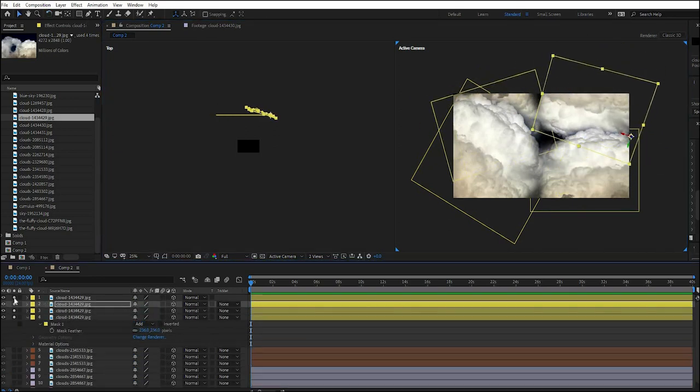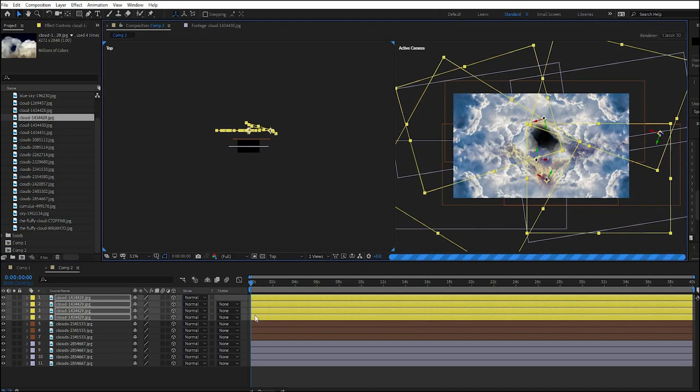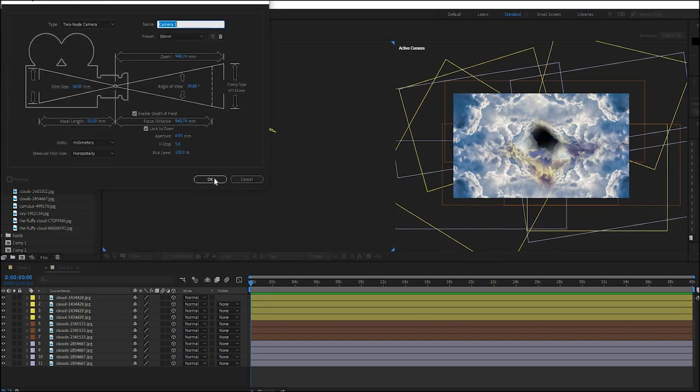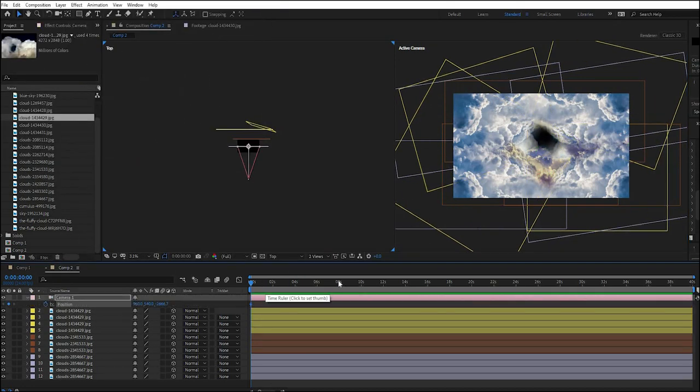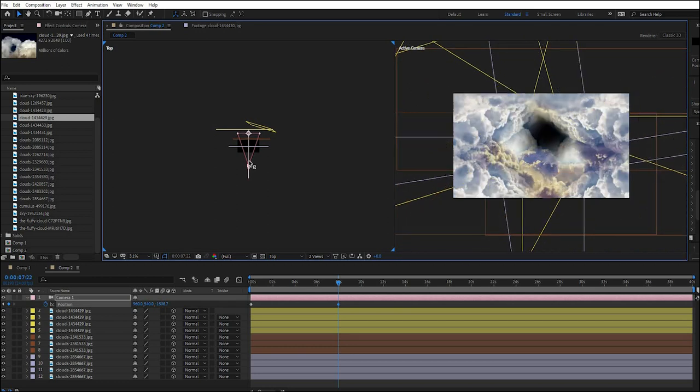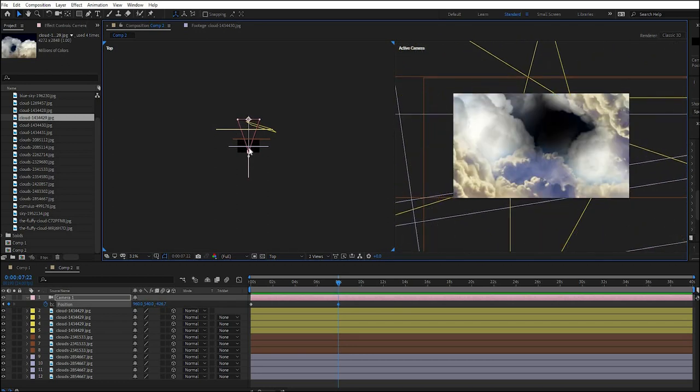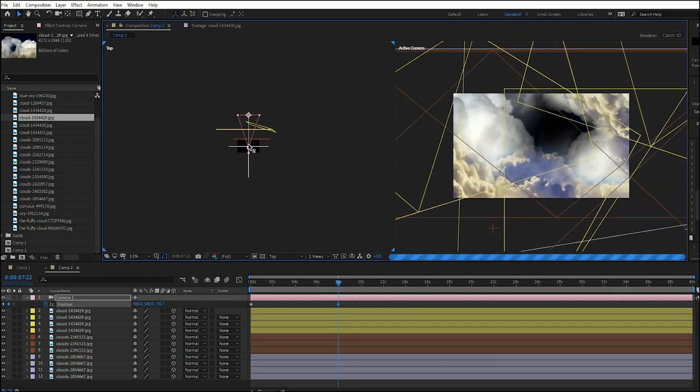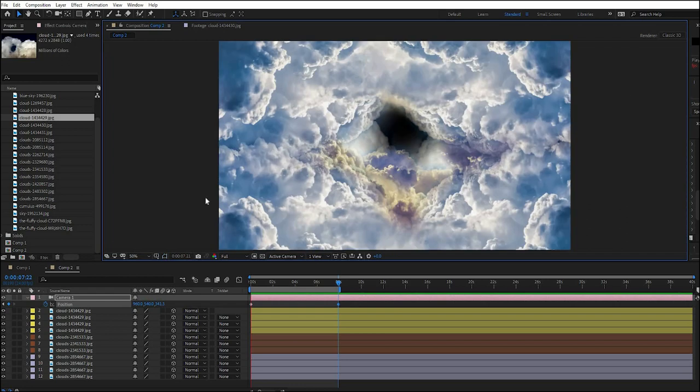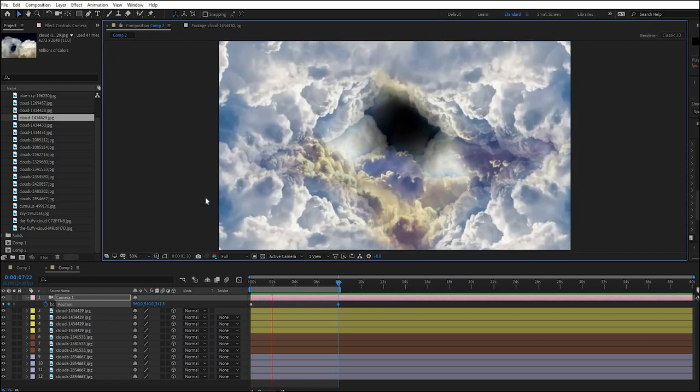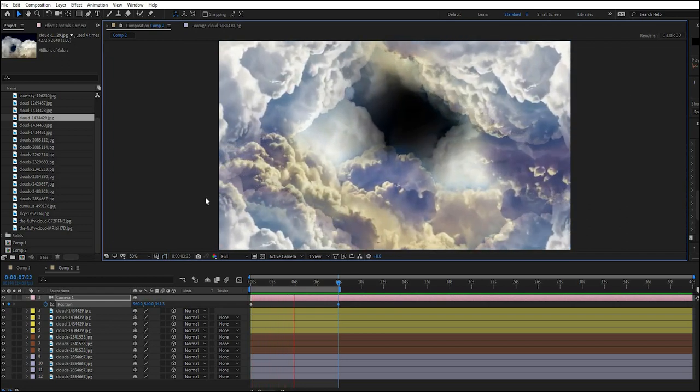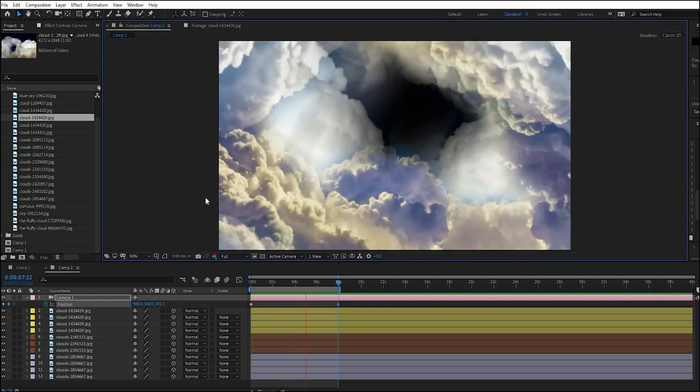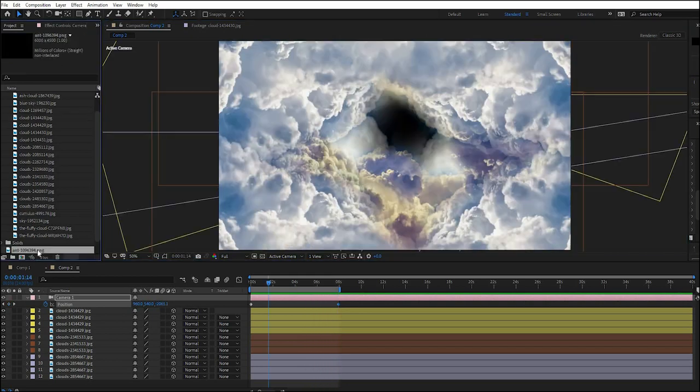You push them back into the Z space and then you create a camera and you just keyframe the position, your Z position for that camera and there you go.